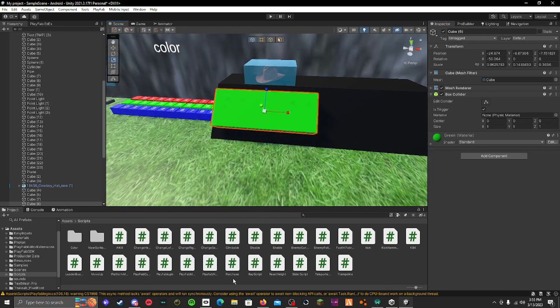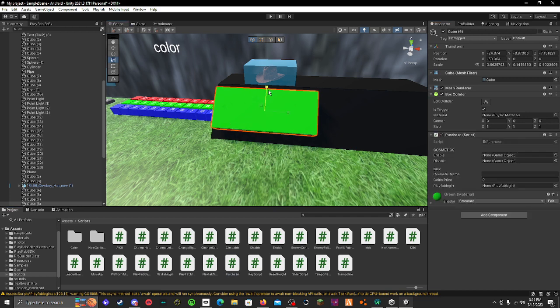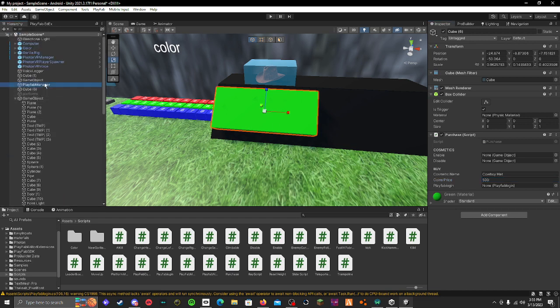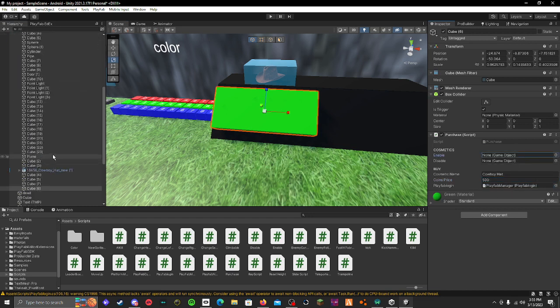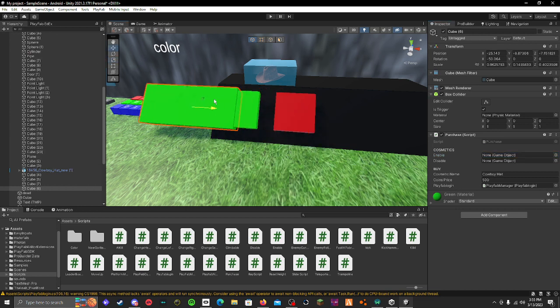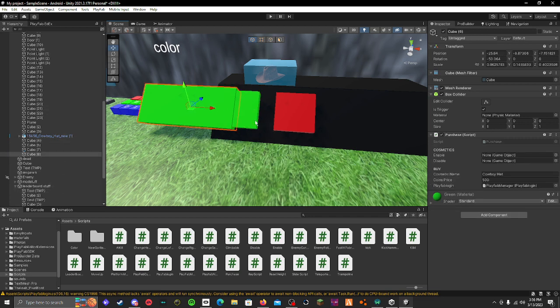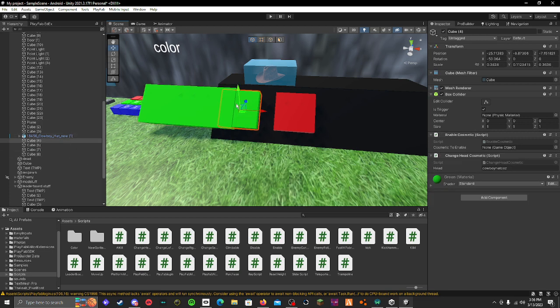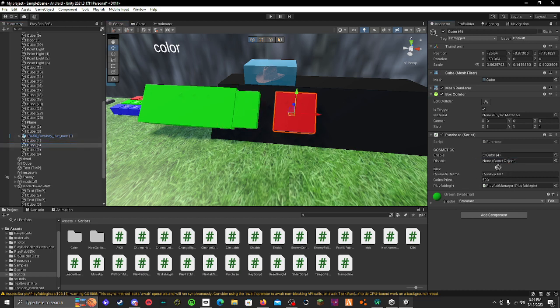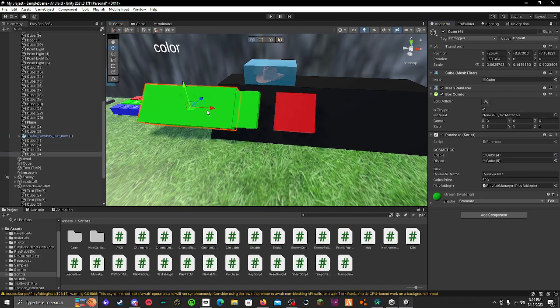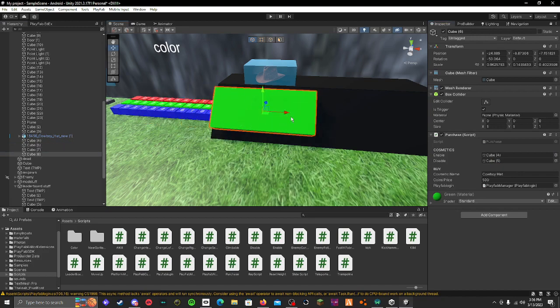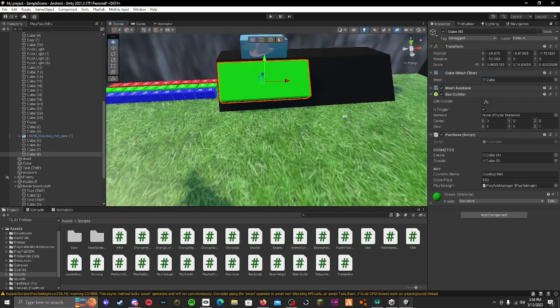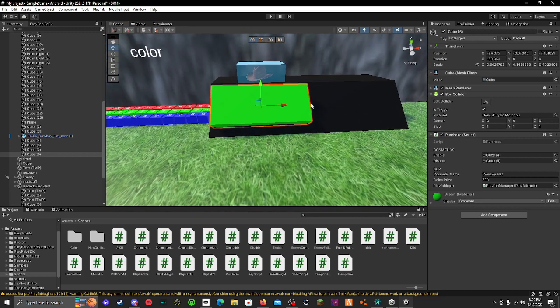And then add your purchase script that you also got from my Discord. In the cosmetic name, cowboy hat. Coin price - the price of the hat - so I'm gonna do 500. PlayFab manager, and then your enable and disable are the two things, these things right here, so enable and disable. Let me cover this back up. Yeah, when you click that button and you have enough coins it'll give you it.